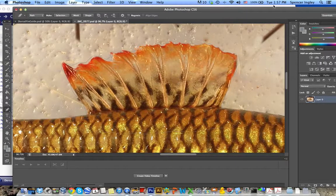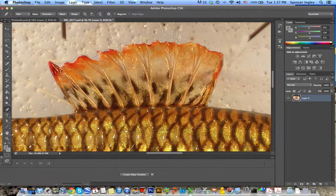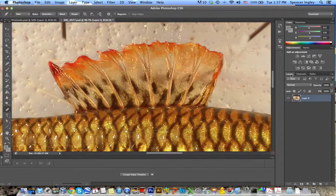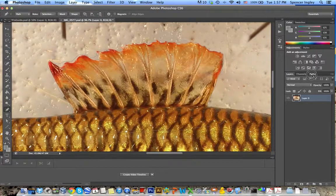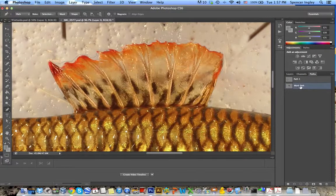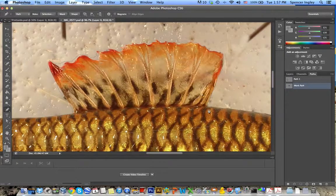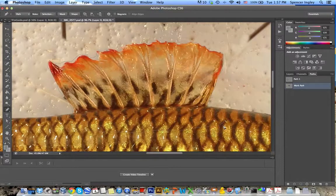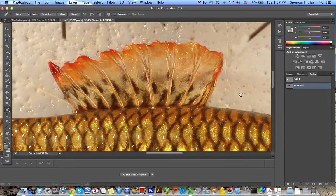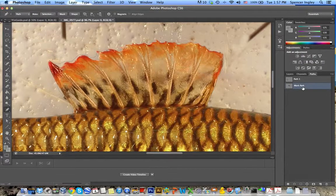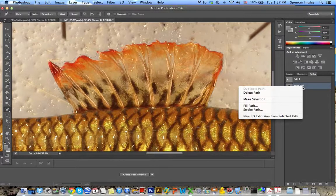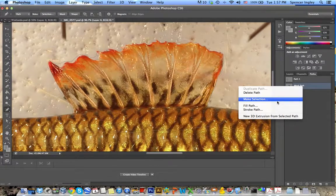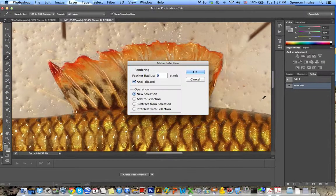So now you've outlined the fin and part of the body here. What you want to do is on the right-hand panel, currently I'm on the layers tab, what you want to do is select the paths tab here. And the work path here is basically the work that I just did, the pen outlining that I just did. So I'm going to right-click on that or double-tap if you're using a Mac trackpad and do make a selection.